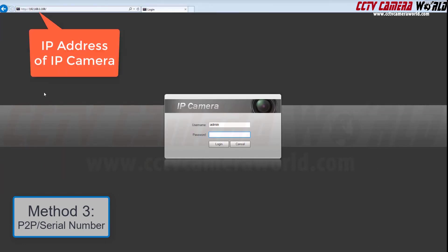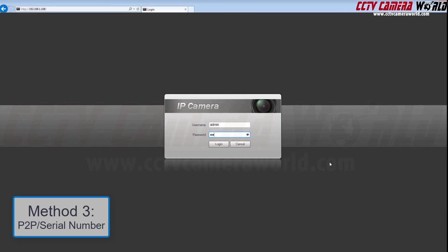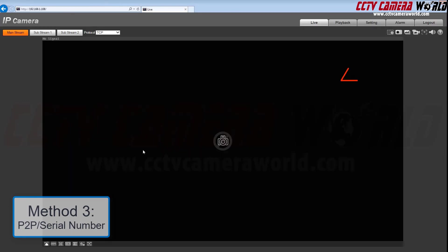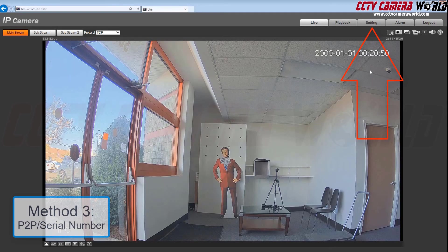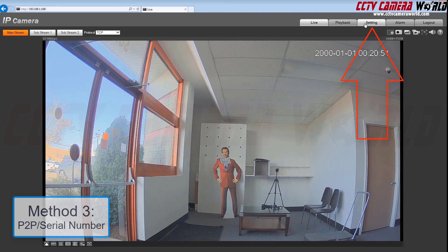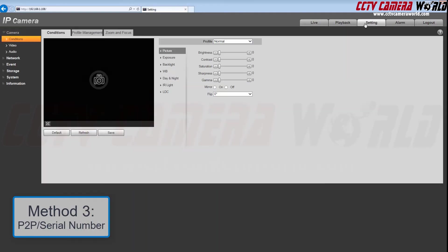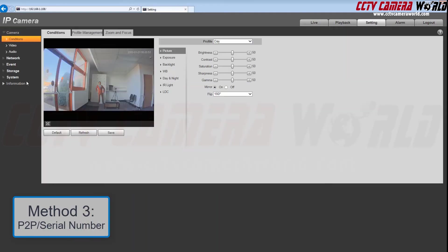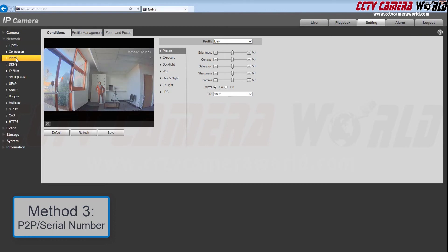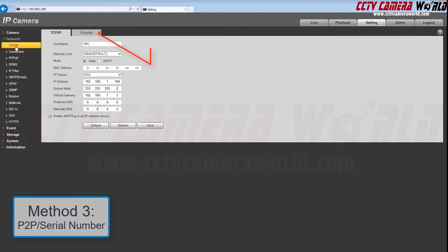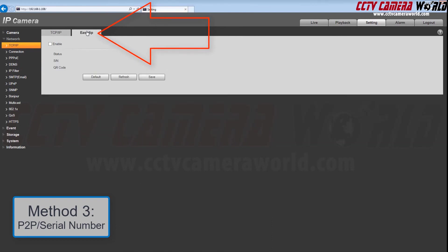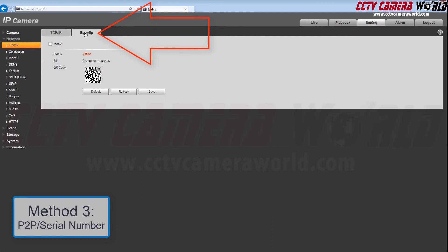Here's how to enable P2P on an IP camera and how to find its serial number. First, type in the camera's IP address into an Internet Explorer web browser and login to the camera. Next, navigate to the top right and click the Setting tab. Scroll to the left and select Network and then TCP/IP. Find the Easy4IP tab and click that.